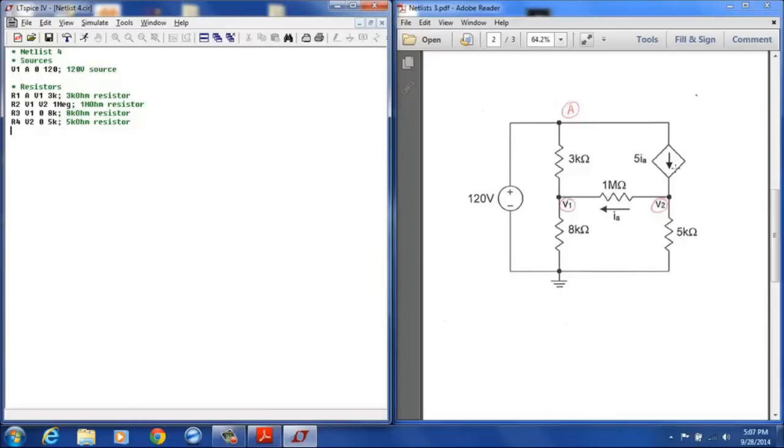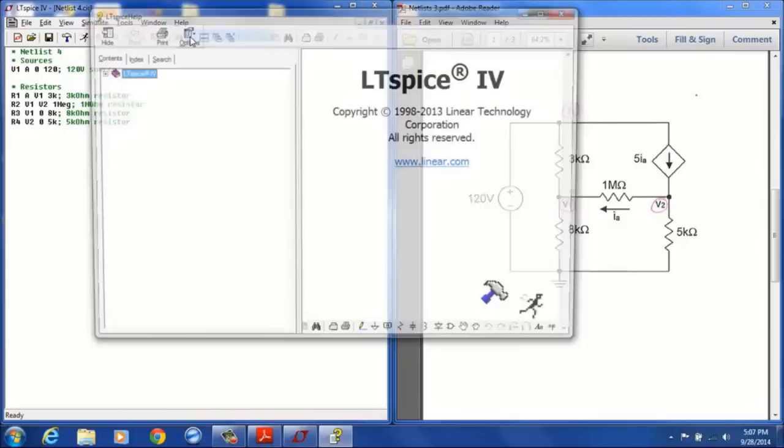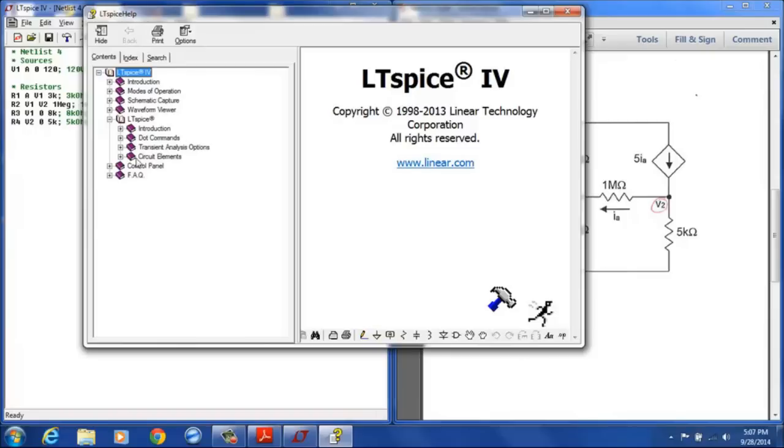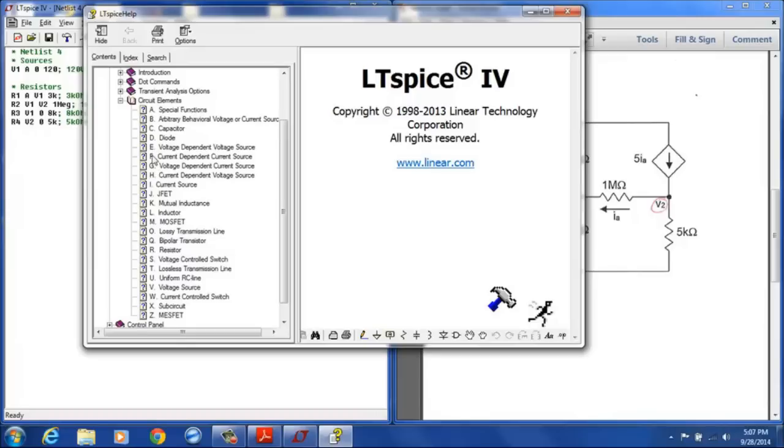So we need to look at the dependent source. Let's see what symbol we need to use for the dependent source. Open up the LTSpice help, click under LTSpice and circuit elements, and we have a current dependent current source so that designation is F. The G and H sources will be defined very similarly to the E and the F sources, the E that we did in the last video and the F source that we are doing in this video.